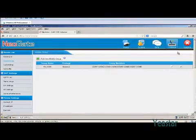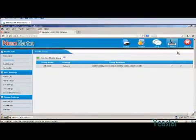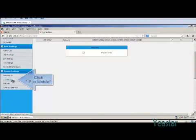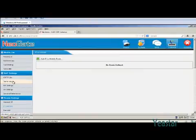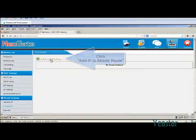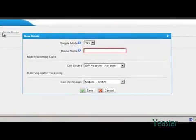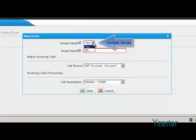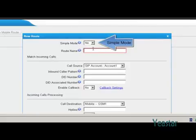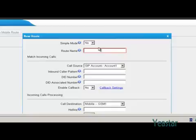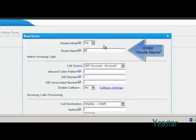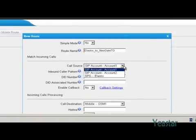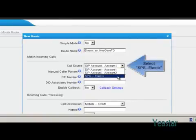Next, we will configure the route. Click IP to mobile and add an IP to mobile route. If the simple mode is yes, then you only need to choose the call source and call destination. The rest of the settings will be the default ones. If you select no, you can configure more detailed settings. Fill in the route name. The call source is the service provider trunk we created previously. You can configure the rest of the settings as needed.